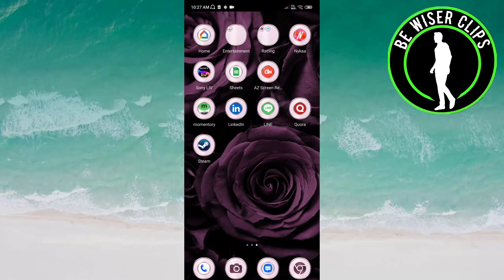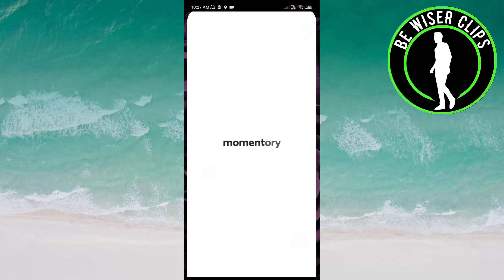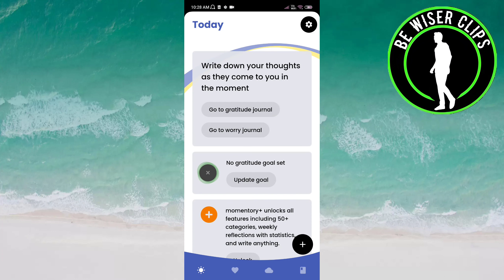Hey guys, welcome back again. In this video we will learn how we can enable or disable analytics data sharing on the Momentary app. Let's get started — open the Momentary app.